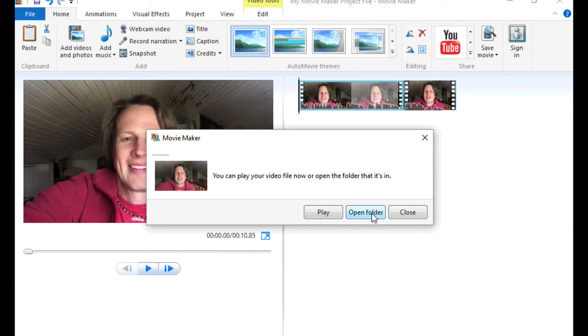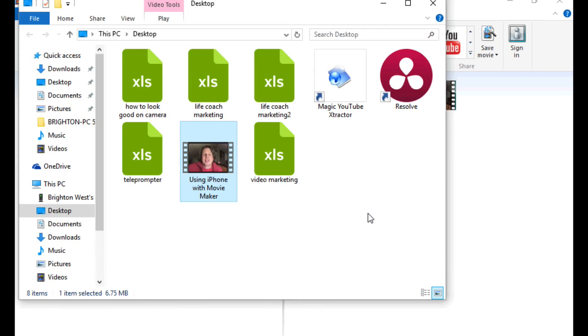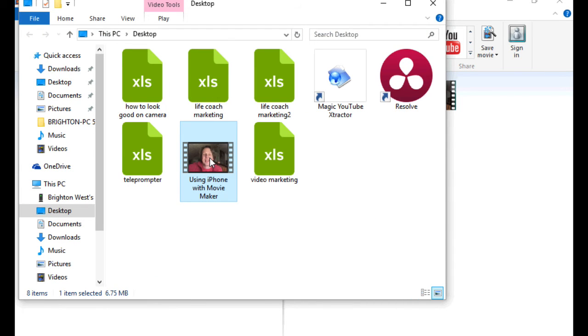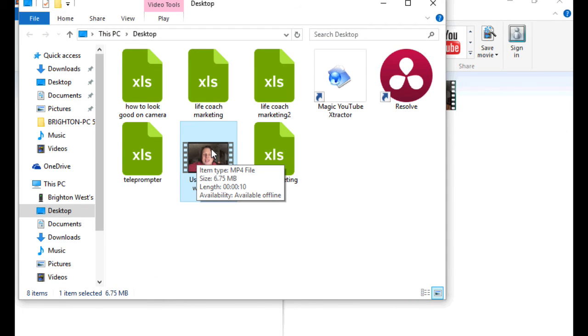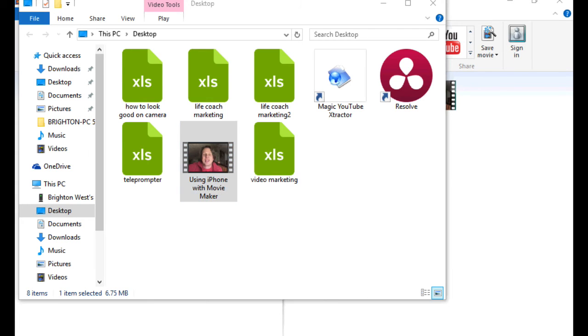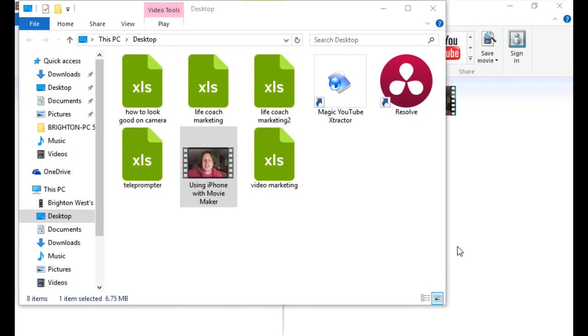Okay, then when it's done, you can click Open Folder and it will show you where it put the file. So it put it on the desktop here. And you can go over, start up your browser and go to YouTube.com.